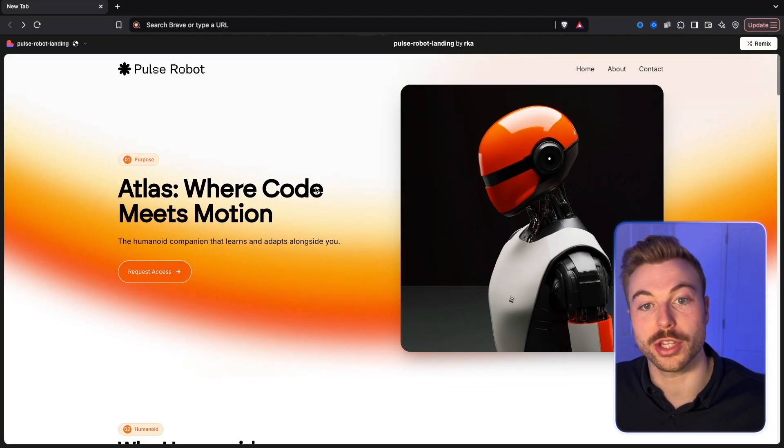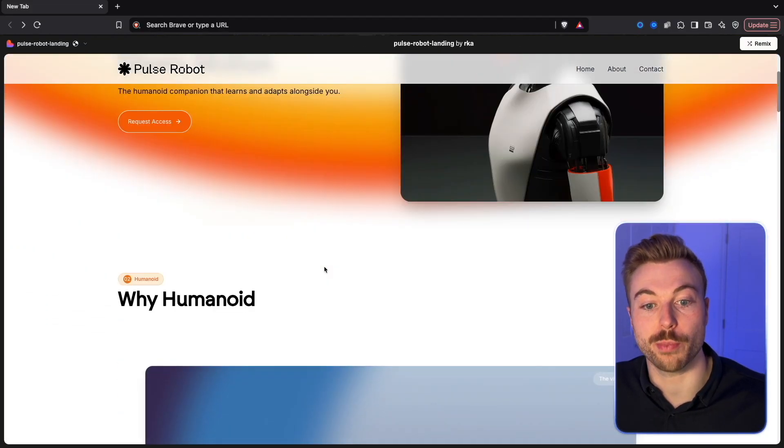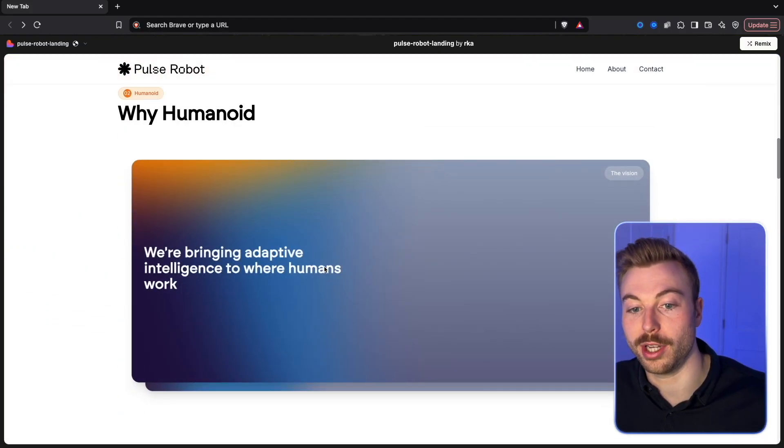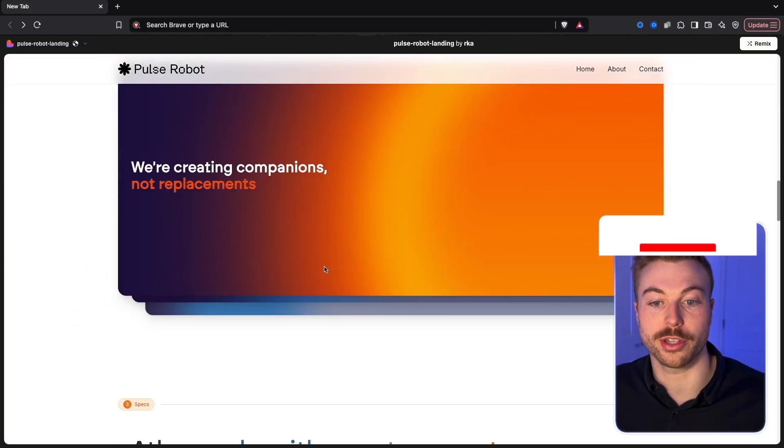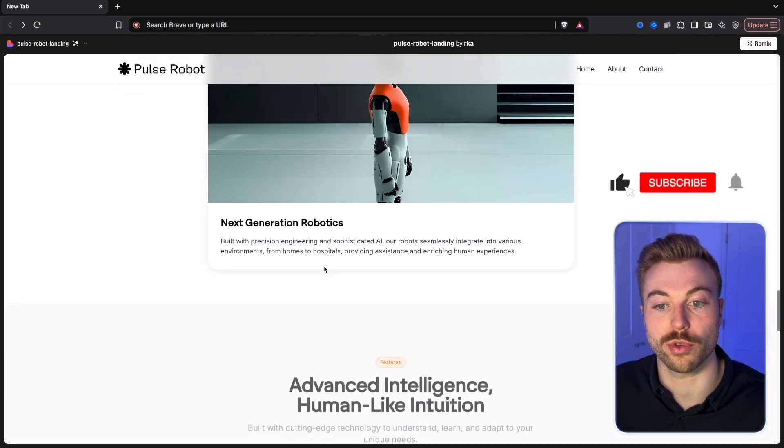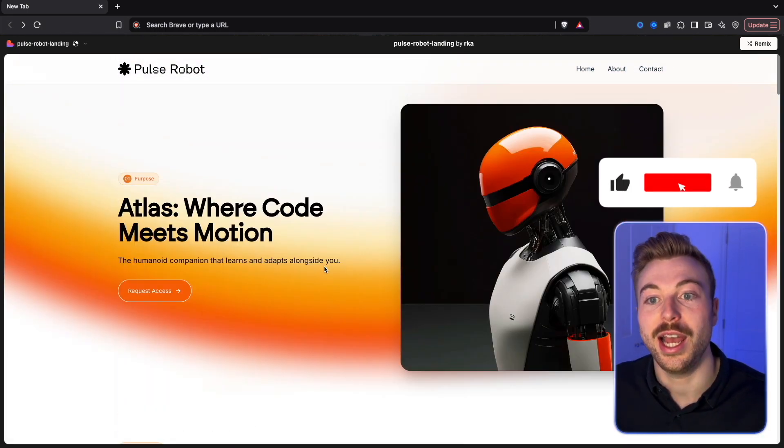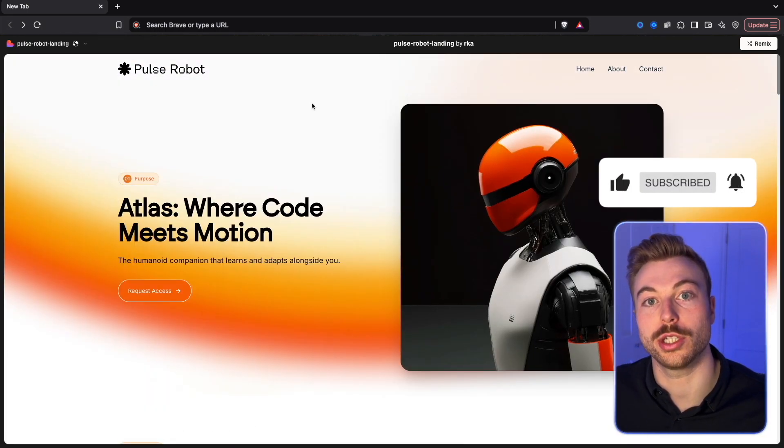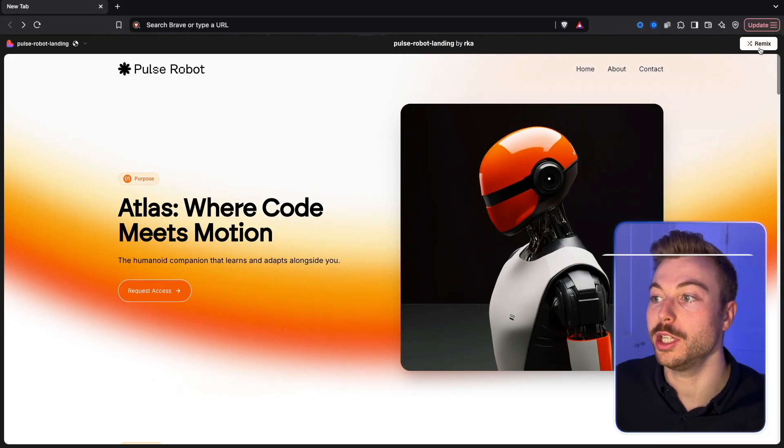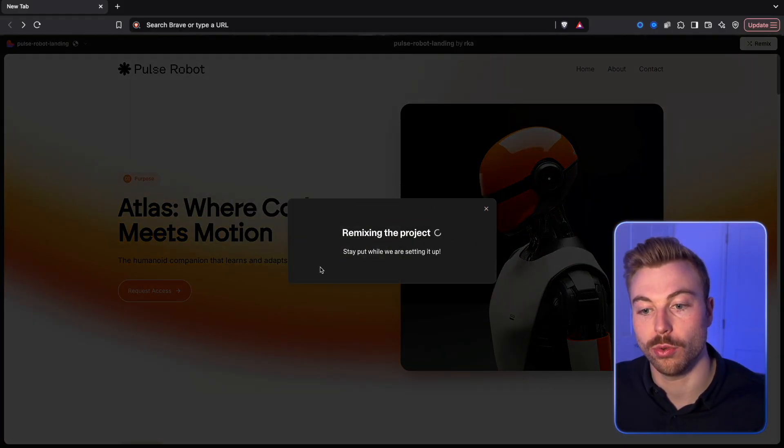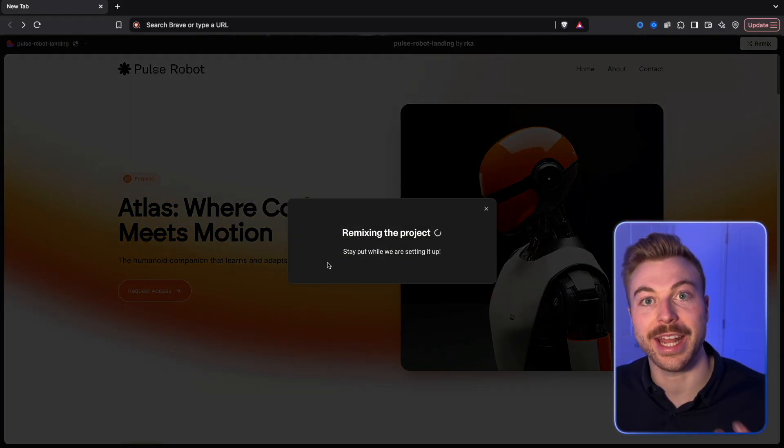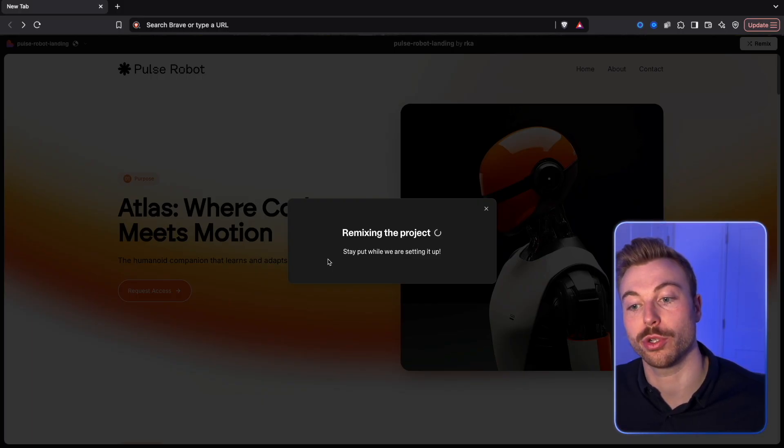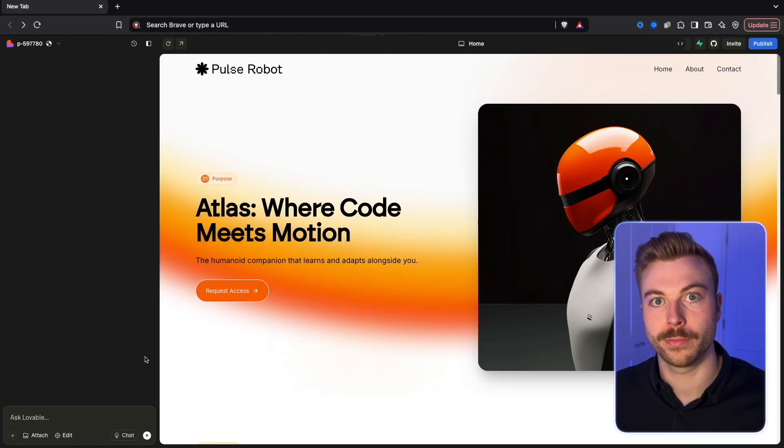I really like this one here though, this is Pulse Robot. This looks really futuristic so I think it'd be really good for the use case we're going to run through today. You're able to use this straight away. All you need to do is come out to the top, hit Remix, and now it'll set up this project for us.